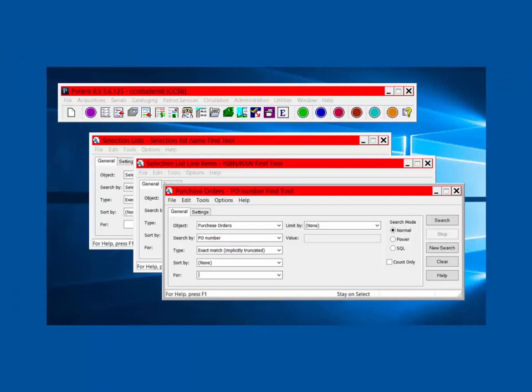As you make menu selections, windows will open where you can perform the desired functions. These windows will remain open until you close them and will layer one on top of the other. This way you are able to navigate back and forth between windows as needed.